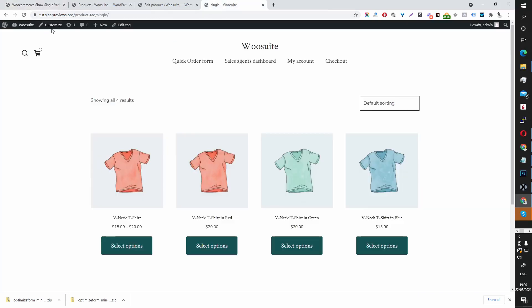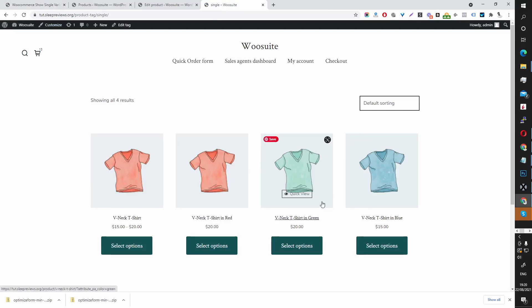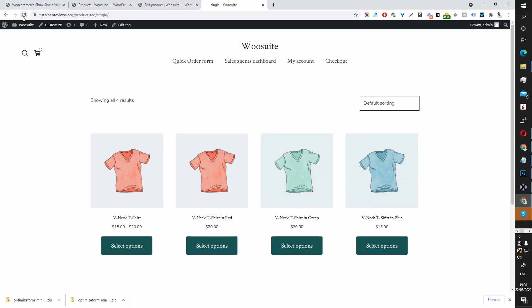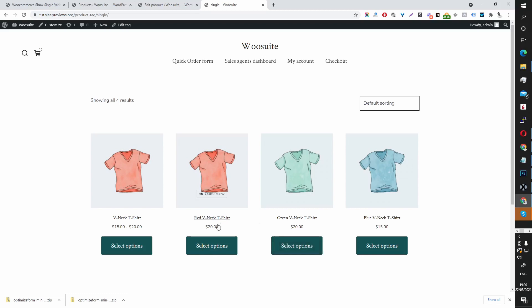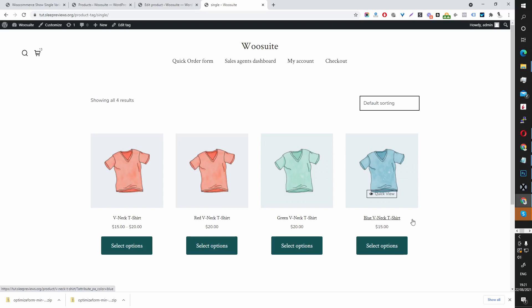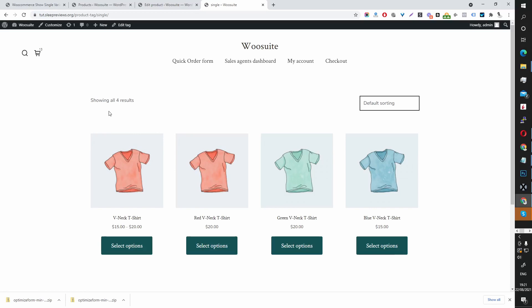Setting has been saved, then let's refresh this page. Let's refresh the page again. There we go. So we've got red v-neck t-shirt, green v-neck t-shirt, blue v-neck t-shirt. So this is super useful for search engine and also just for the user browsing experience.